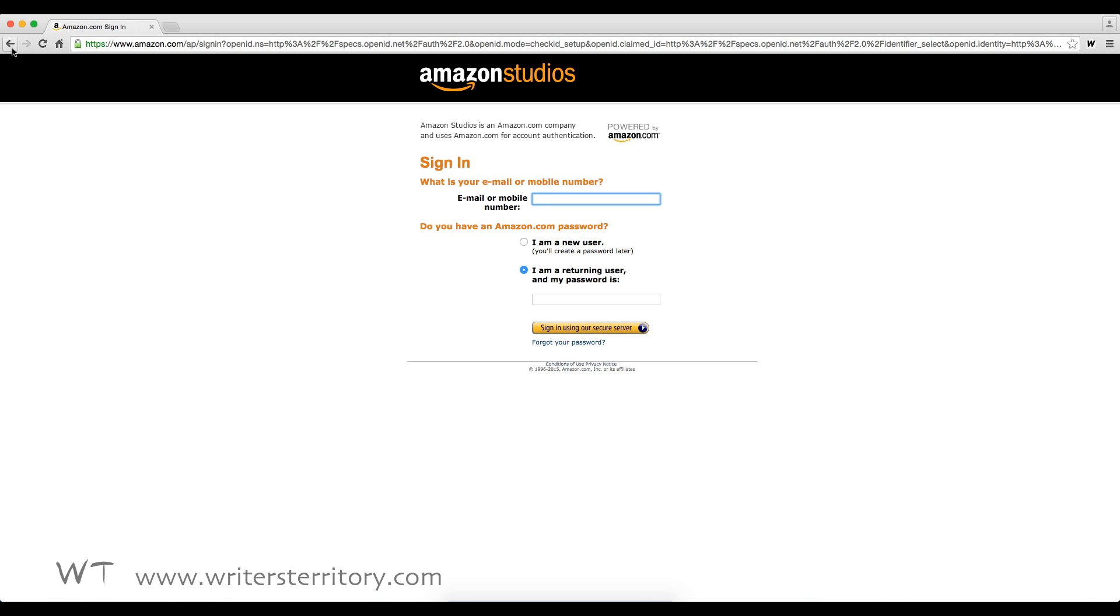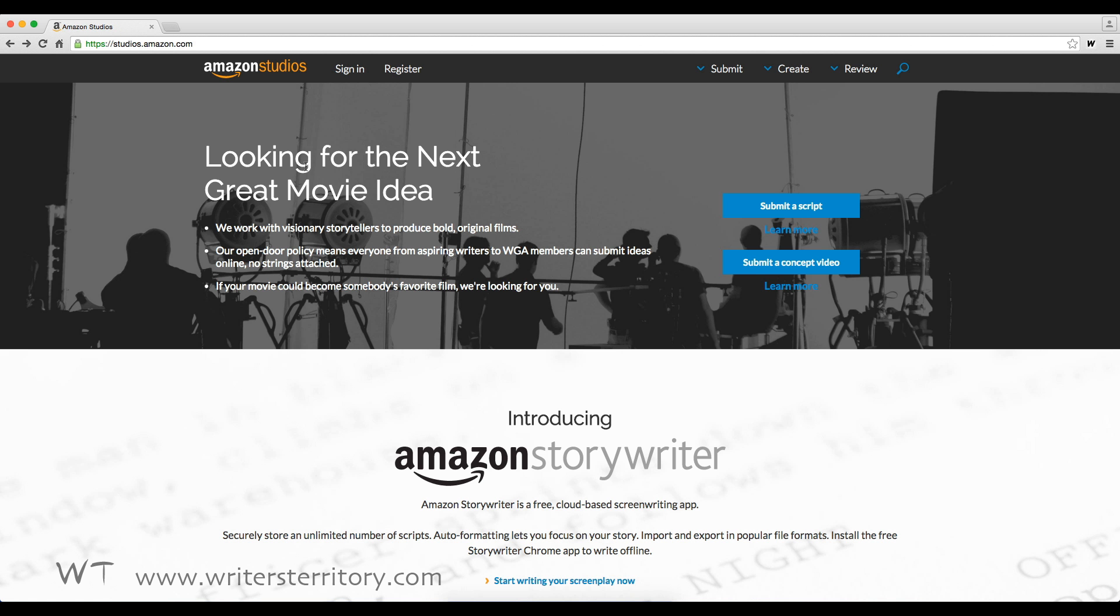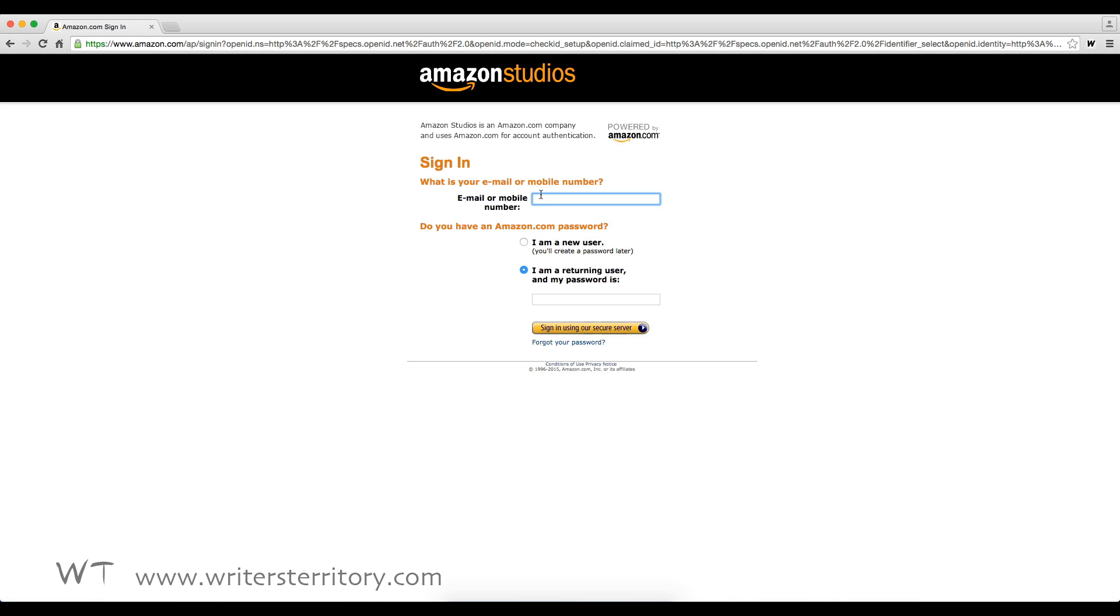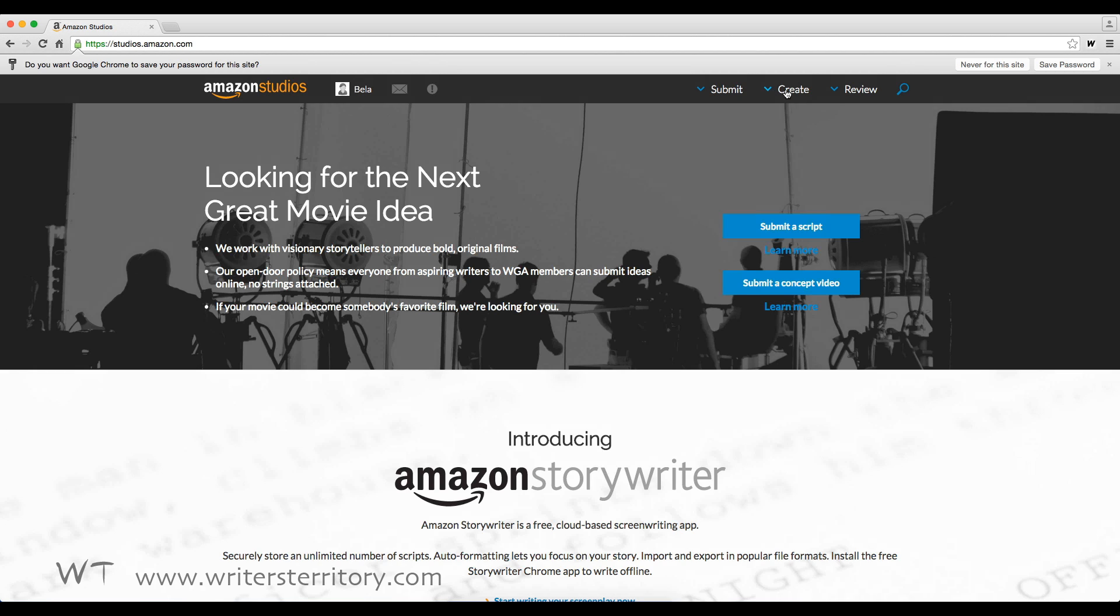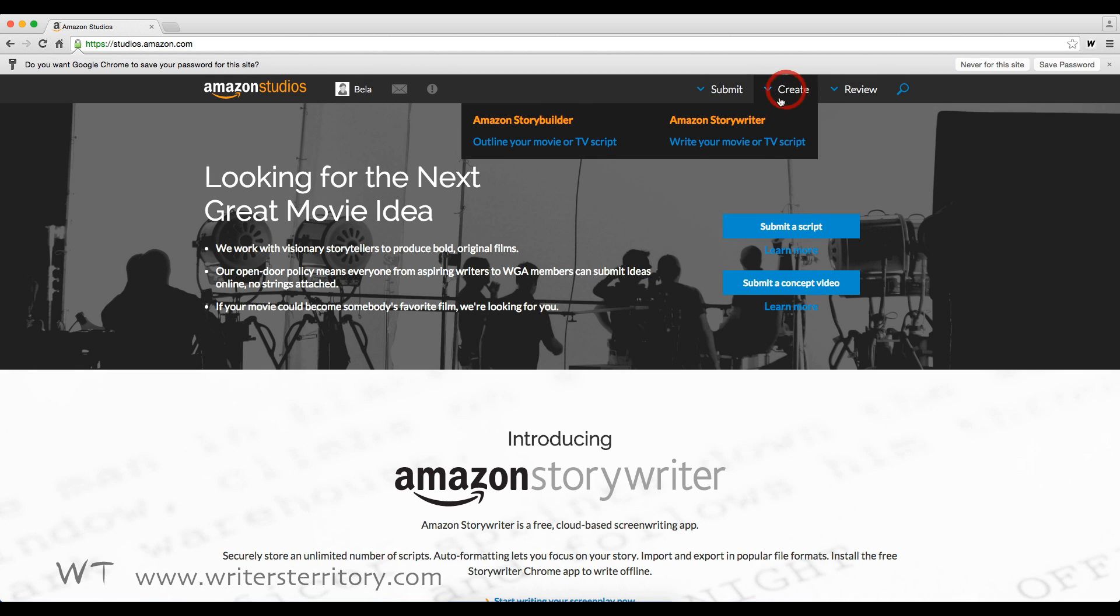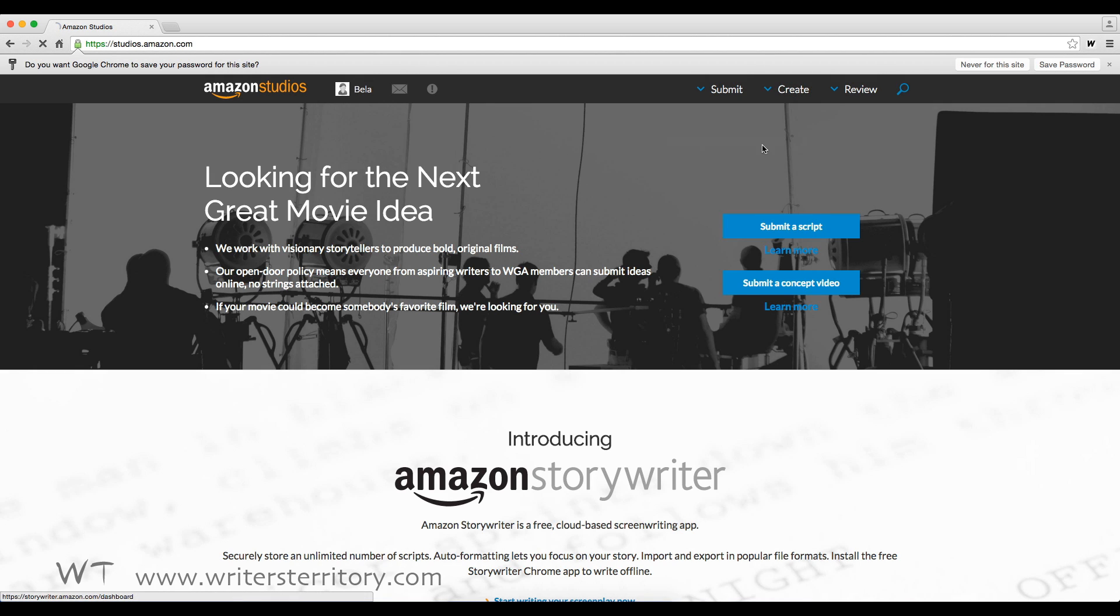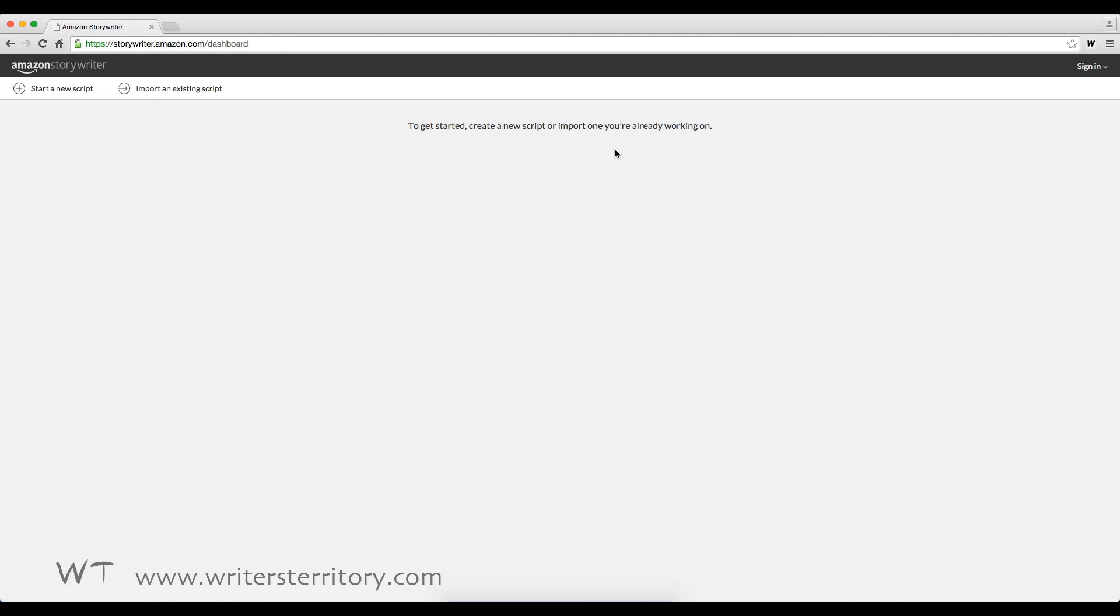Since I'm already registered, I'll go back and click sign in. There you go. To access StoryWriter, go to create, write your movie or TV script.